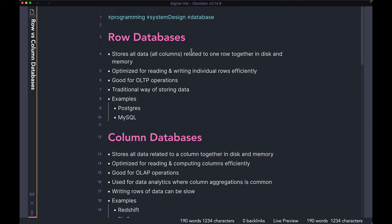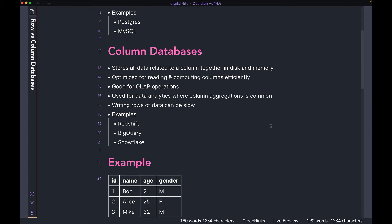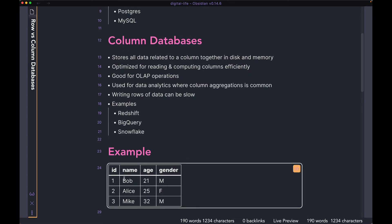So we're going to start with row databases. For row databases, the database stores all the data related to one row together in both disk and memory. If you see this table over here, you have three rows — row with an ID of 1, 2, and 3. In a row database, all the columns related to the same row are going to be stored together on disk. So for row 1, name, age, and gender are going to be in the same place. Similarly for row 2 and row 3.